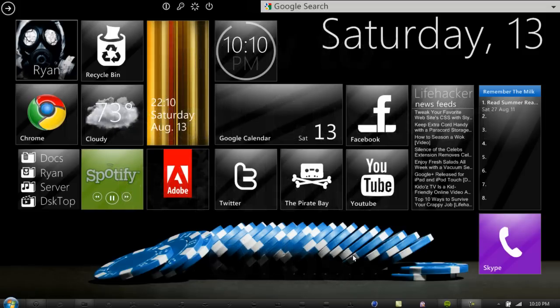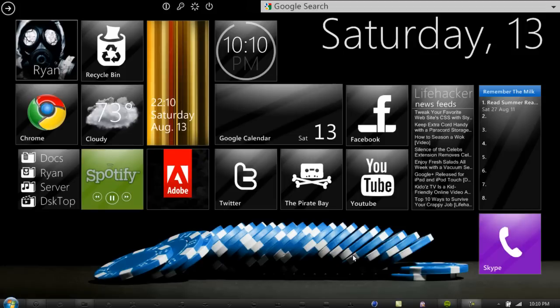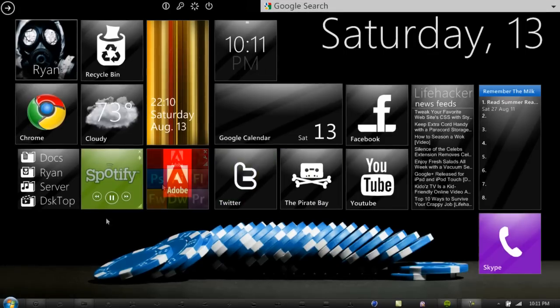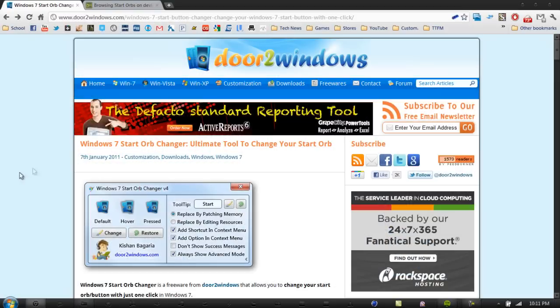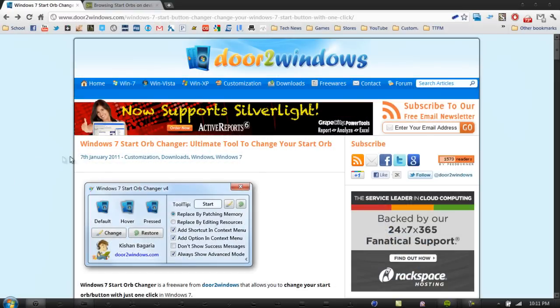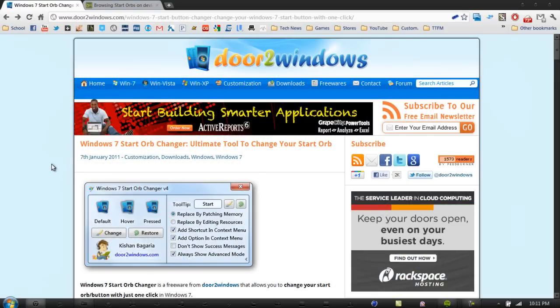The first thing you want to do is go down below in the description and simply click the first link you see. That will lead you to this page, which will be the program that you will need to install these Start Orbs.